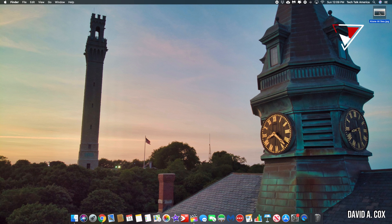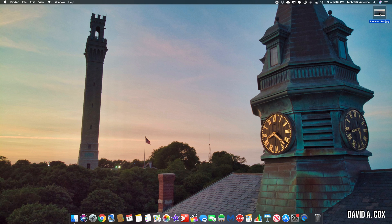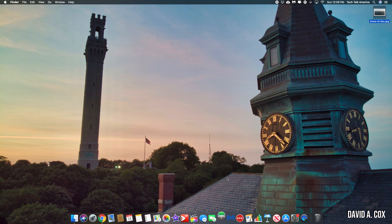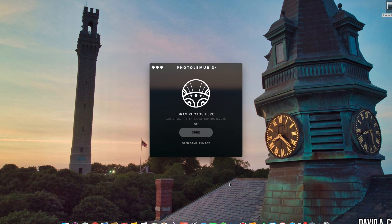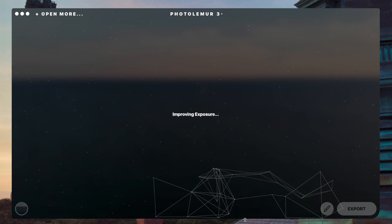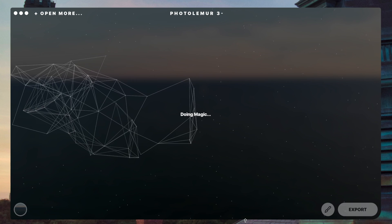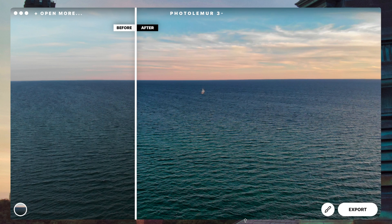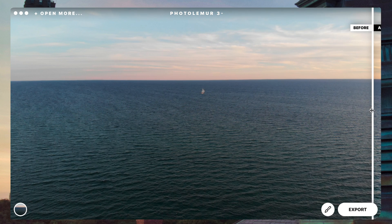So here I have that image that we just exported and for full disclosure, this image is not color corrected. All I have to do is drag it and drop it into PhotoLemur and in just a few moments, it uses artificial intelligence to analyze the photo and check out what it spits out. There you go. Before and after.